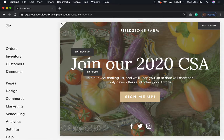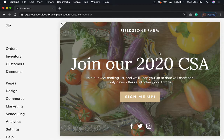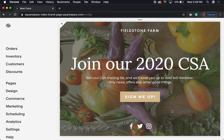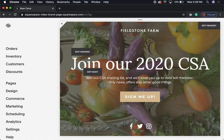It's good to give them very specific options. I made this faux page — this could be on your page about your CSAs. If someone is really interested in joining, you could have a button for them to sign up for your list: 'Join our CSA mailing list and we'll keep you up to date with member-only news, offers, and other good things.' A potential member might see a 20% discount offer if they sign up by a certain date — they wouldn't know about it if they hadn't signed up.